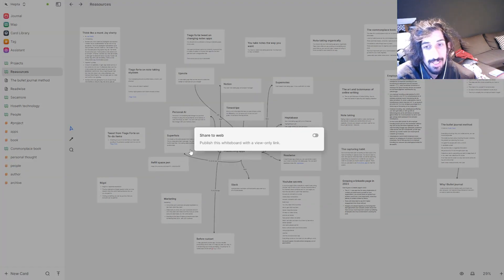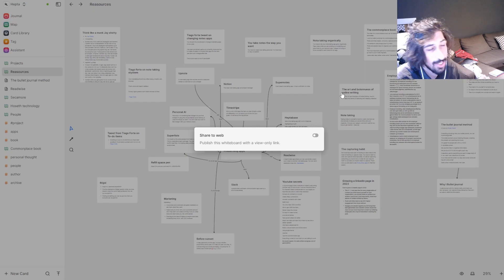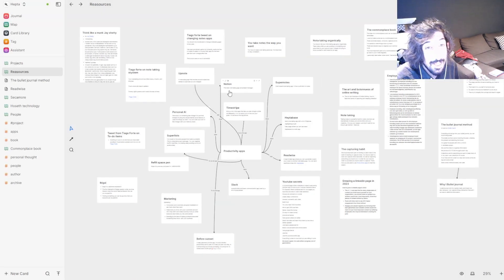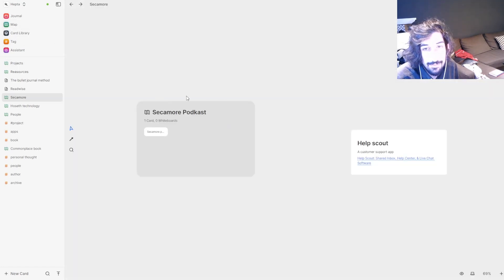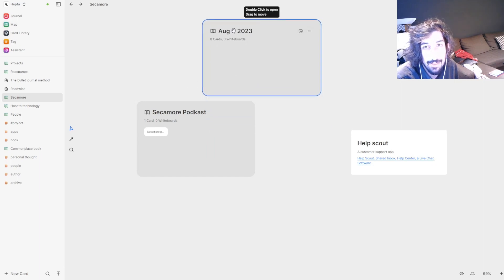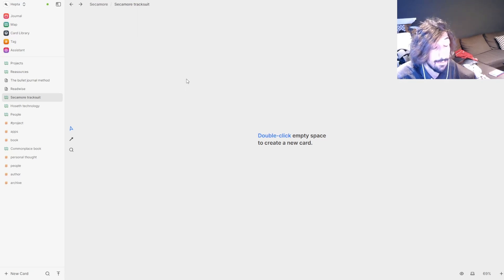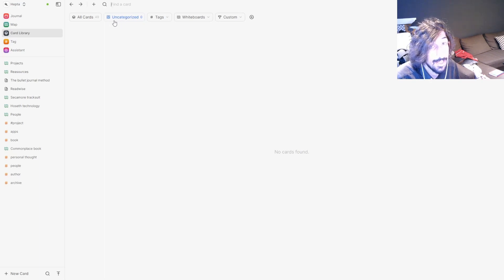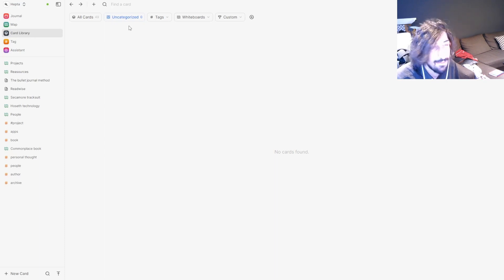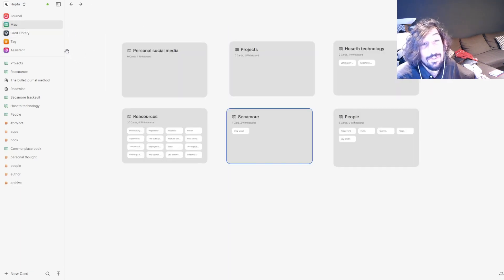You can also share whiteboards to the web with a view-only link, which is great for collaborating. I'm working on a tracksuit project for my clothing brand and I'll make a new whiteboard for it. I use the uncategorized section as my inbox — everything uncategorized I go through either weekly or daily and add them to the right whiteboard, the right tags, and give them the properties they need.